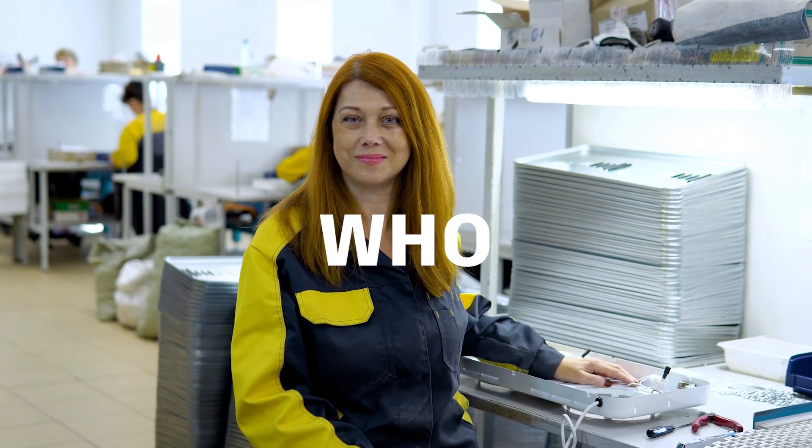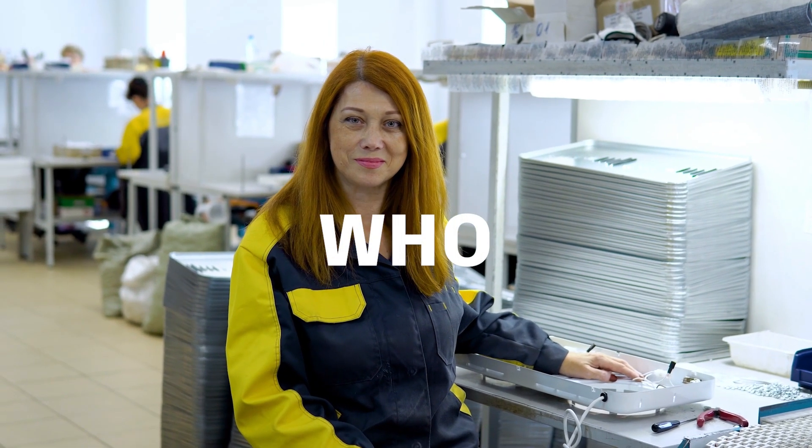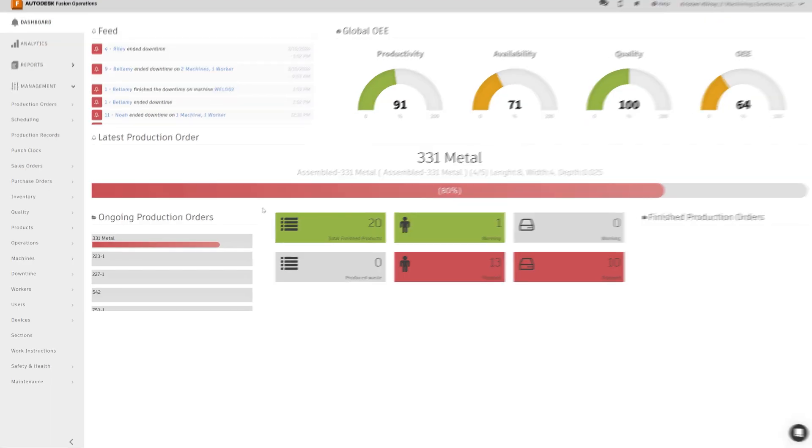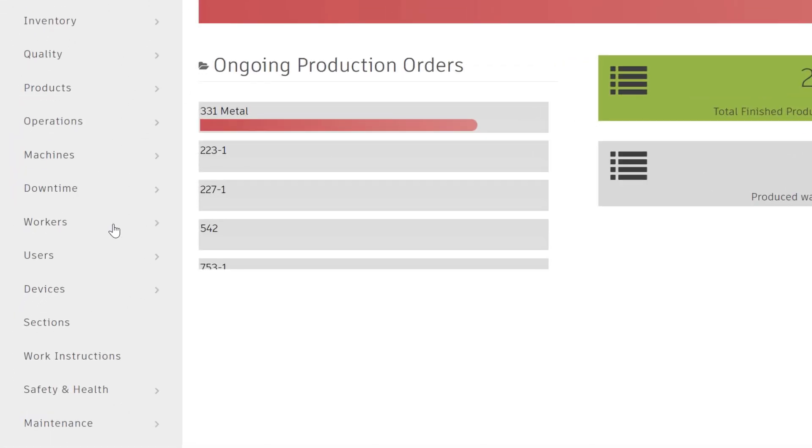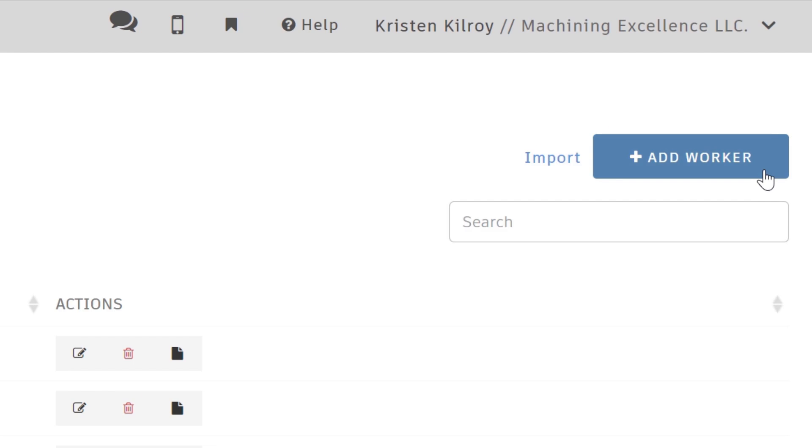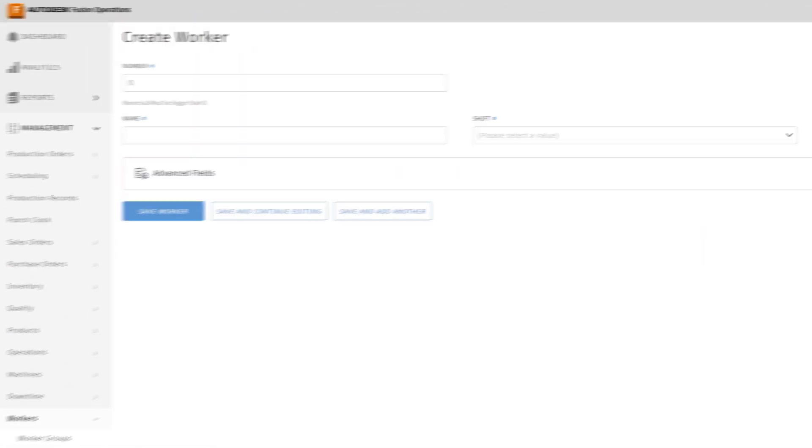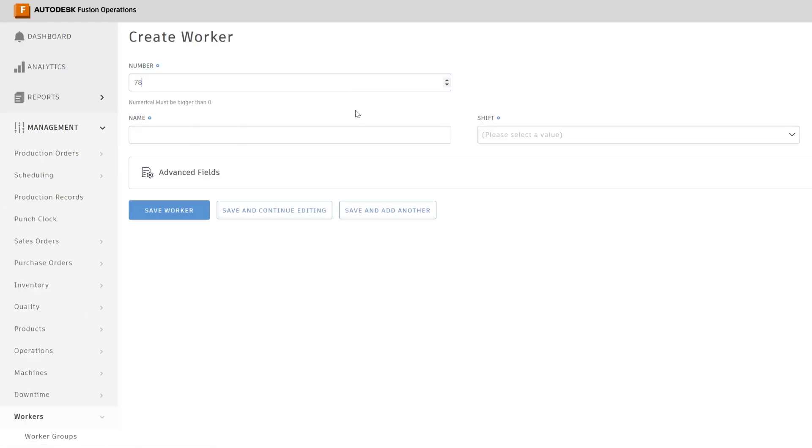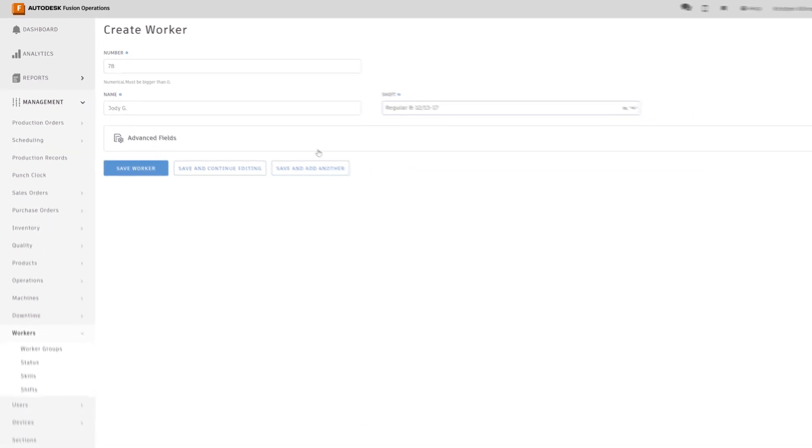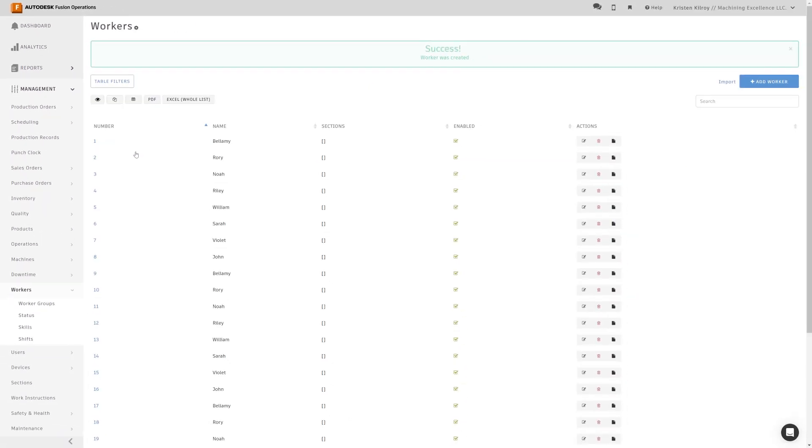First, start with who. Who are the workers you want to test the system with? Get them set up by going to the worker's workspace under management, adding a worker, and filling in the required information for each person. We suggest starting with a small group of less than five team members.